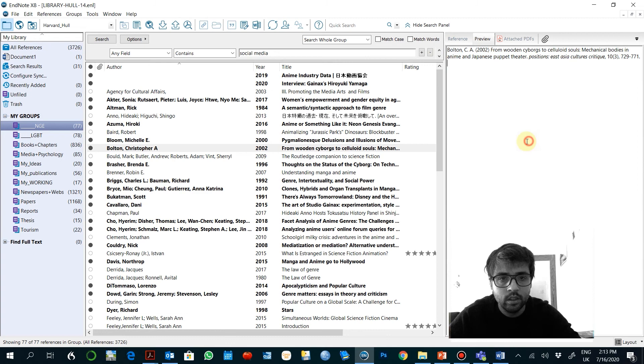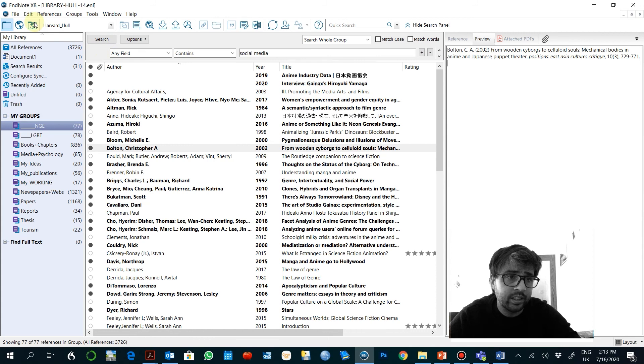If you don't have Harvard Hull, you can import the style. If you don't know how to import the style, you can always edit the style, and this is an advanced feature.